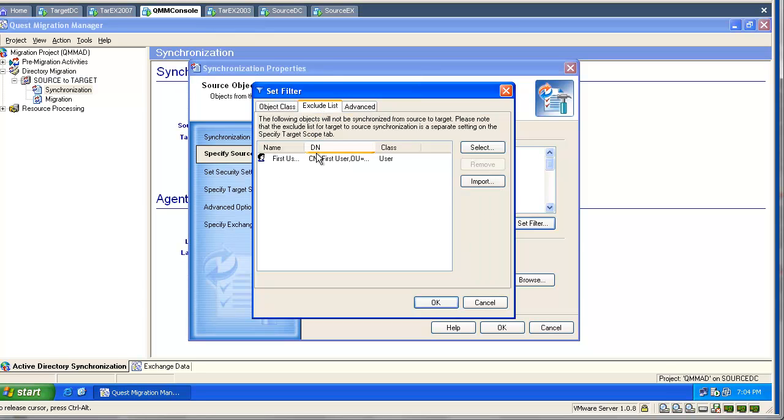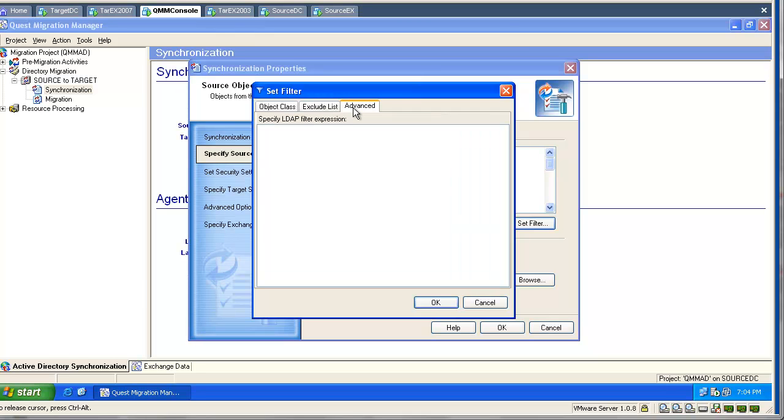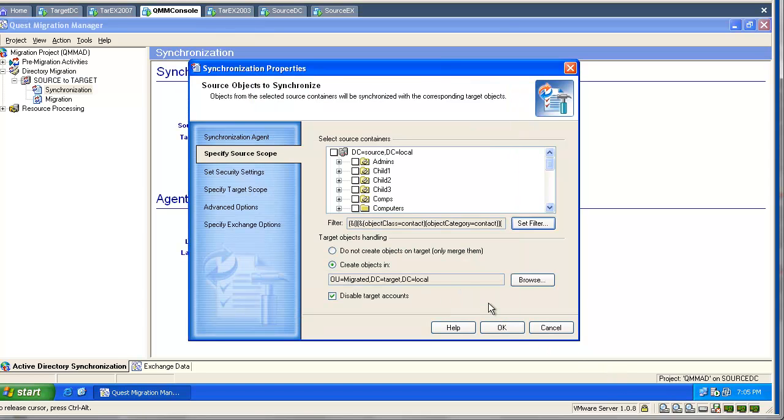We can exclude particular objects. Under Advanced, we can use custom LDAP filters. If you decide to use a filter, please make sure the filter is actually working and will return objects. The tool will synchronize objects only if they are returned by this filter.